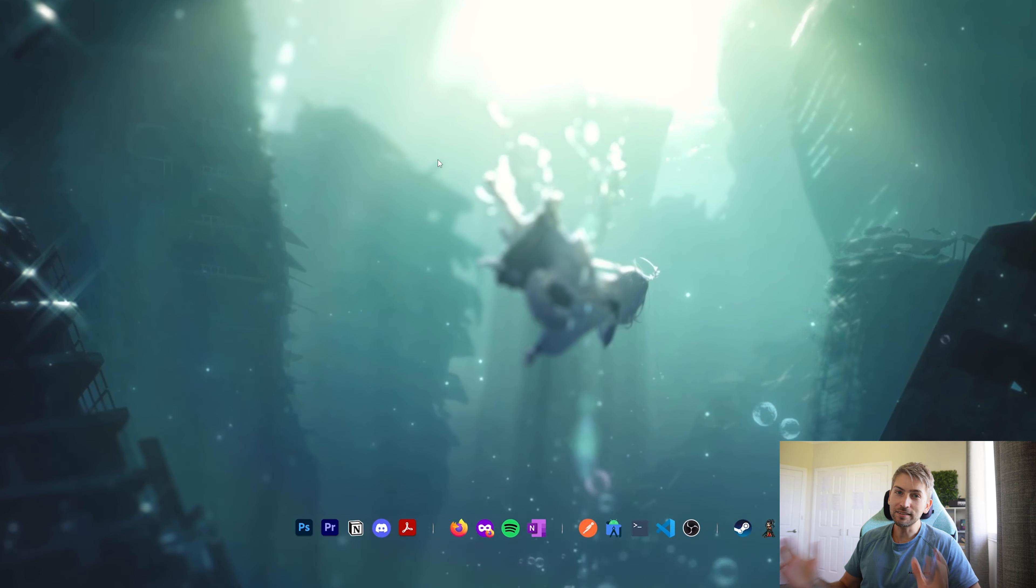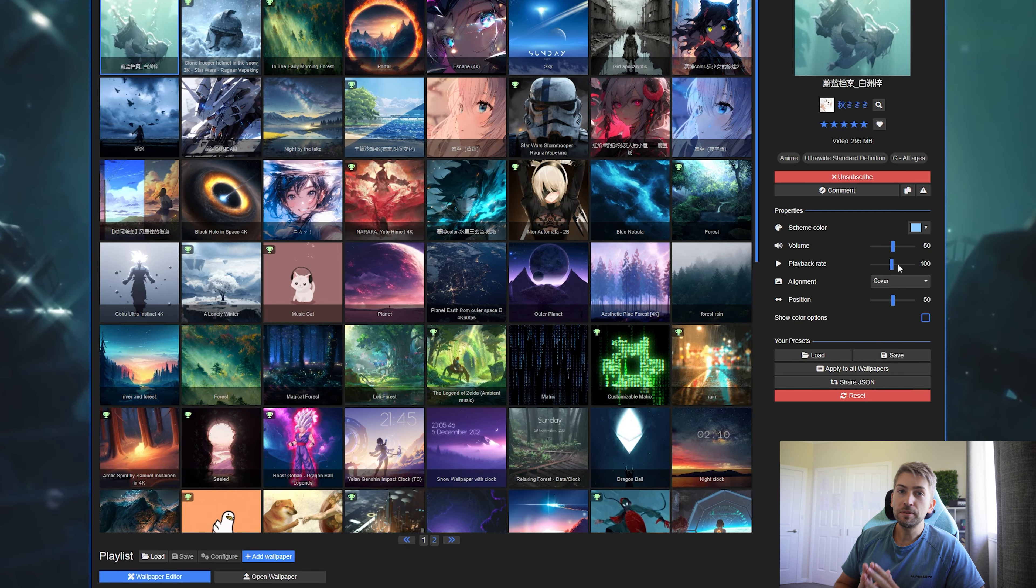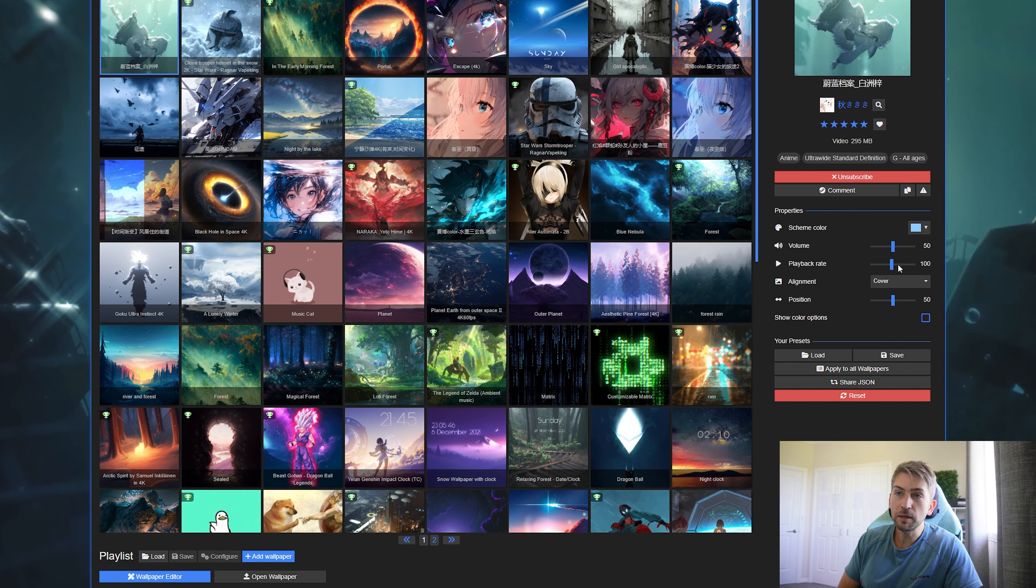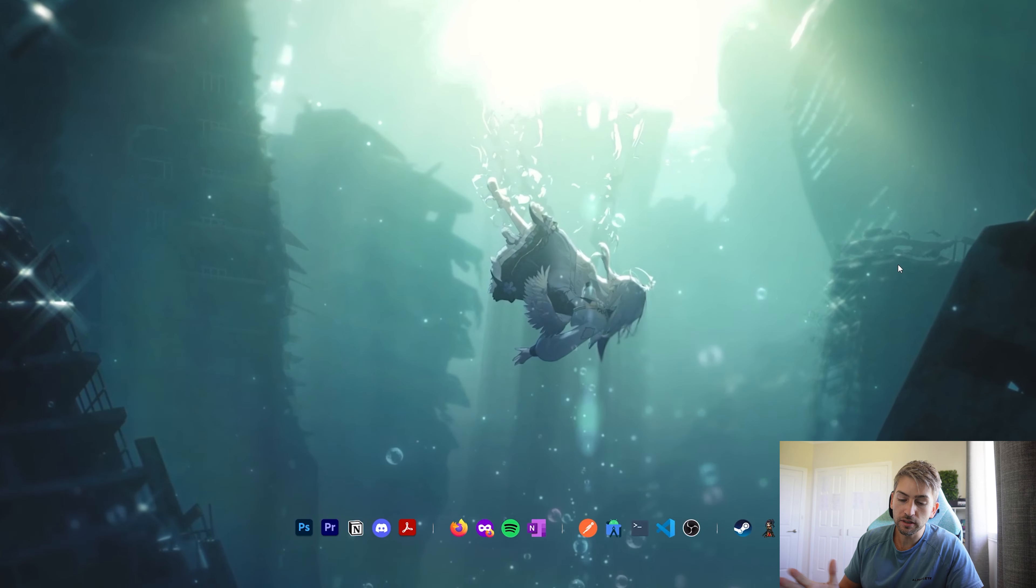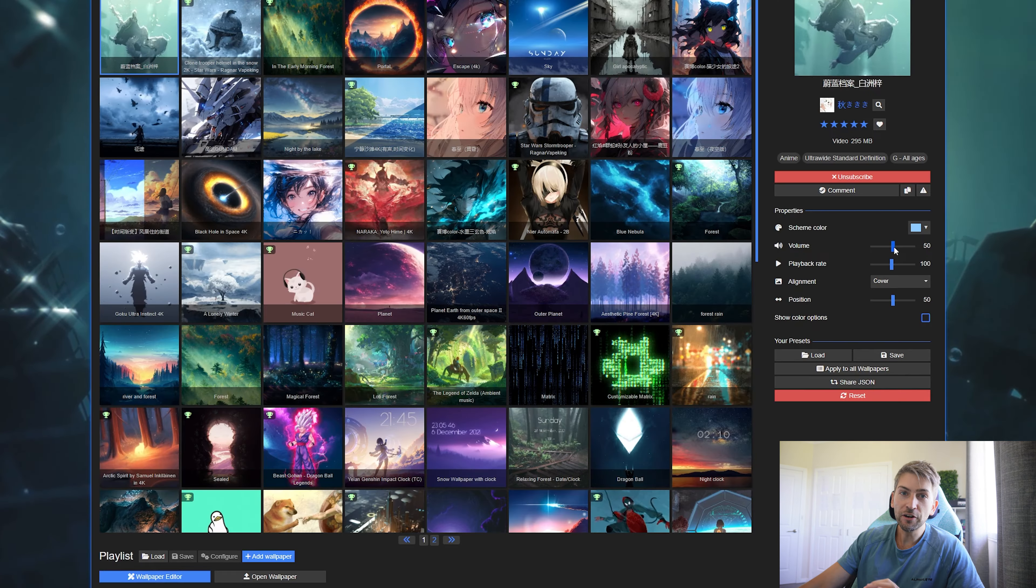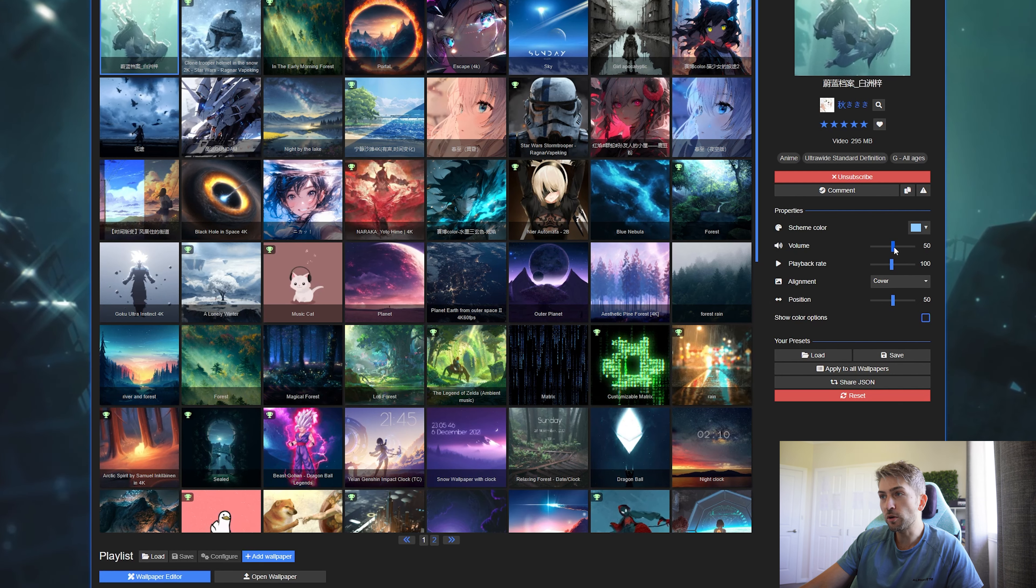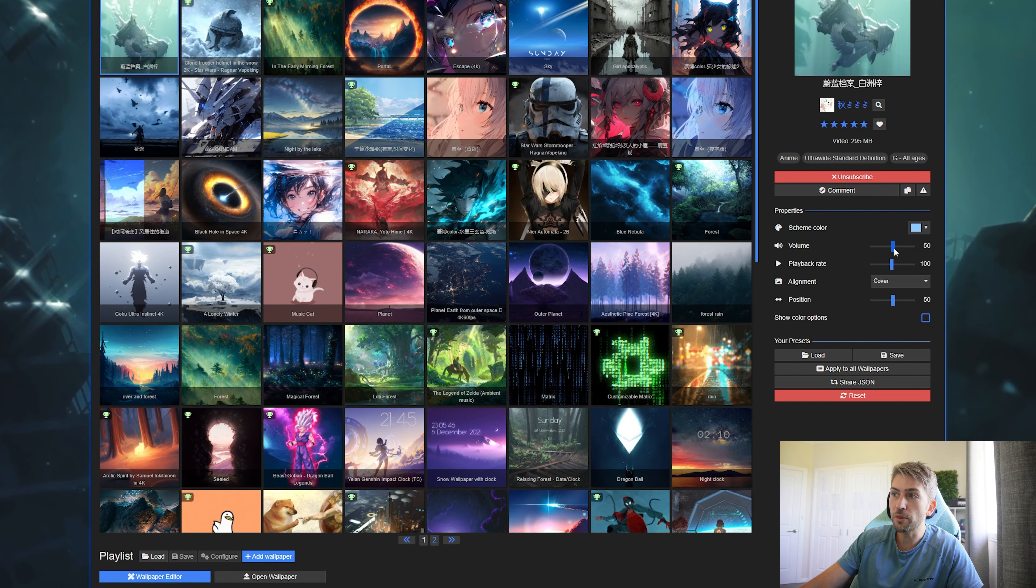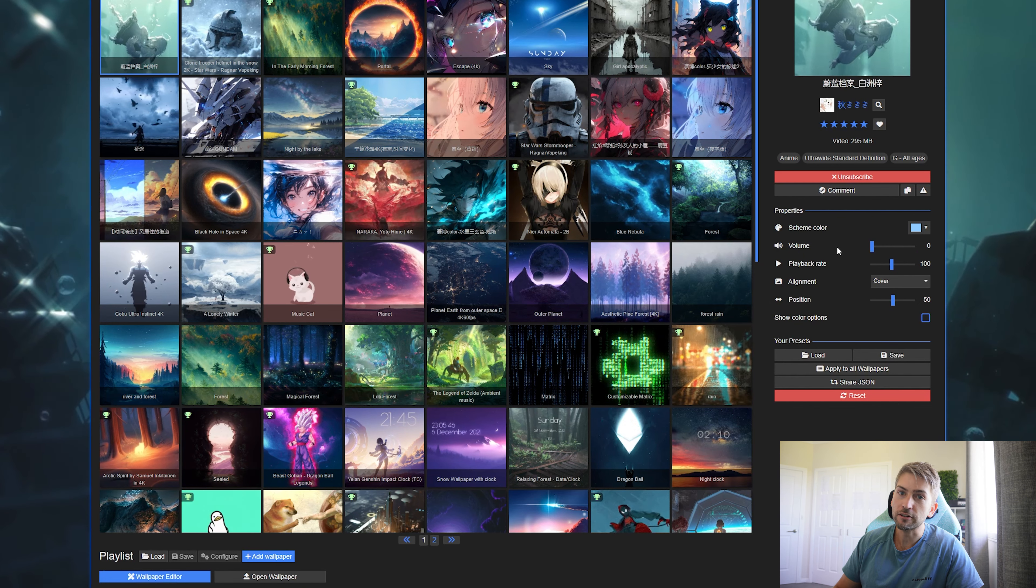It's as simple as that. Some wallpapers have music attached to it, so when you minimize to the background it will play music for you. I don't particularly like that feature, so for all my wallpapers I set the volume slider all the way to zero so I don't hear any of that background noise.